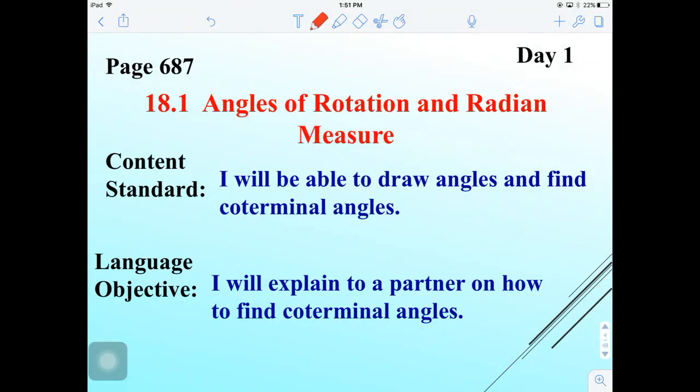Hello everyone, today we're going to begin Module 18, which is the unit on trigonometry. This will cover all the foundations for pre-calculus, so it is an important unit. We're going to start with Day 1 today.